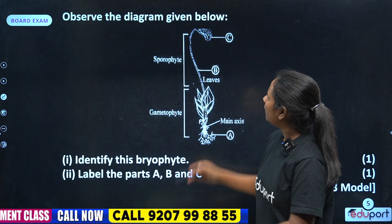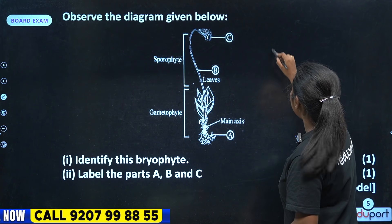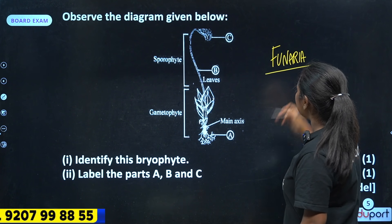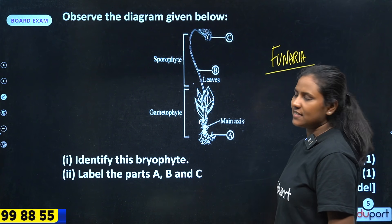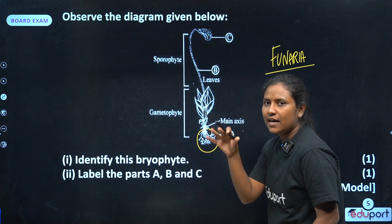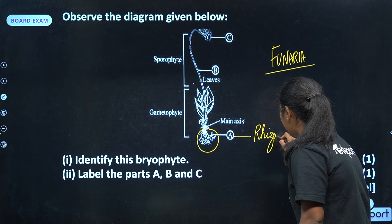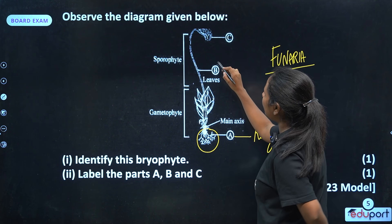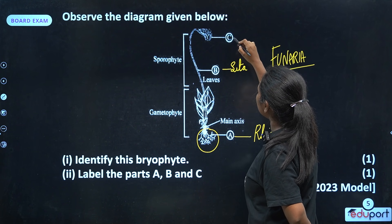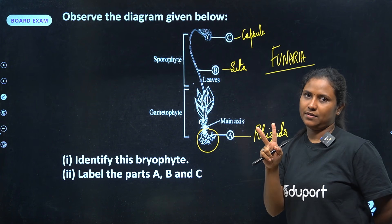Next question: one diagram. Identify this Bryophyte. What is Bryophyte? Very simple — it is Funaria. Label the parts A, B and C. A is the gametophyte — that root-like structure. So A is called Rhizoids. It is called Rhizoids.